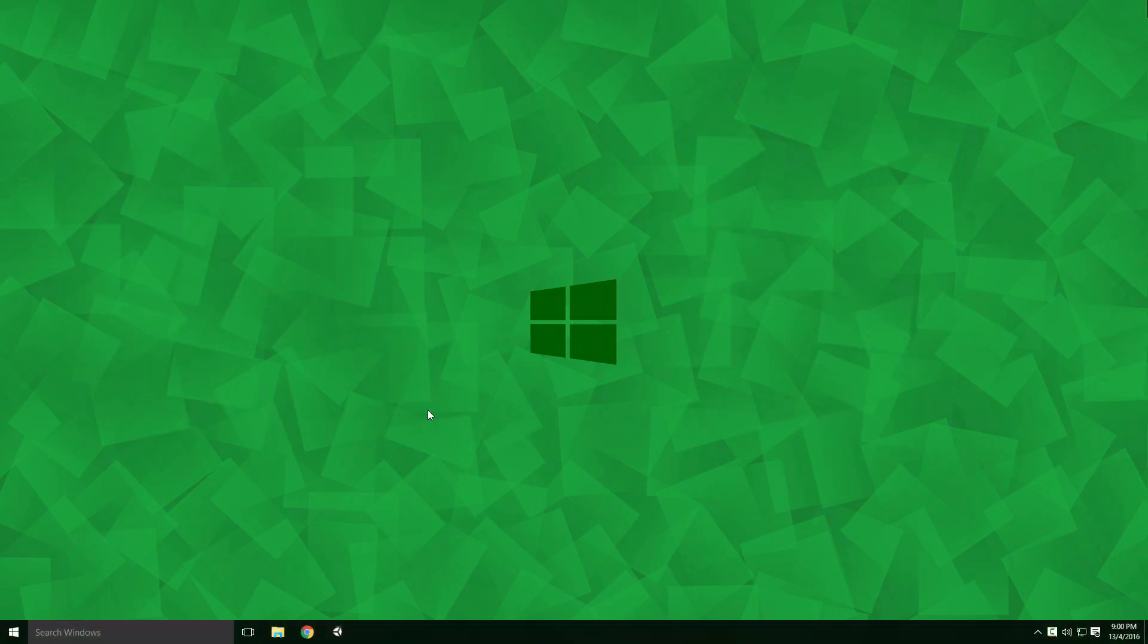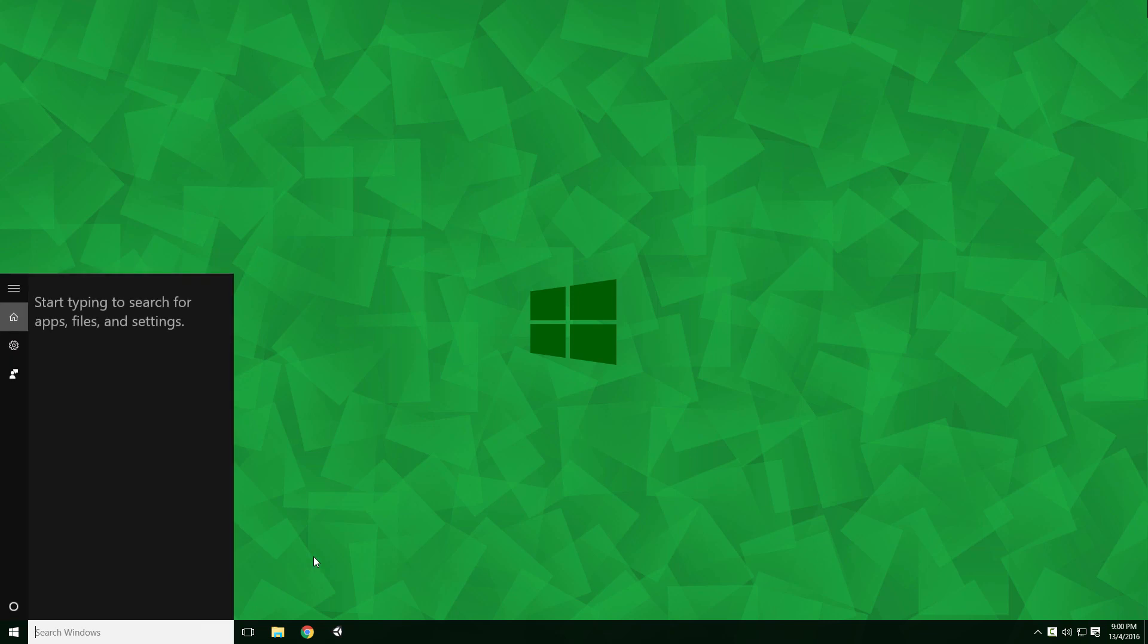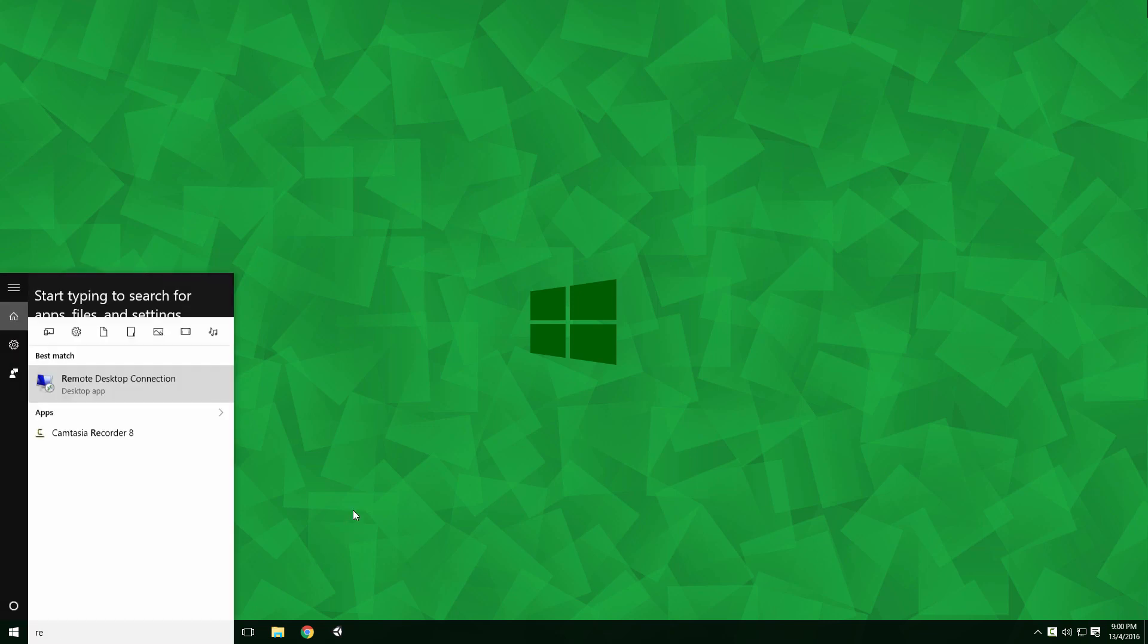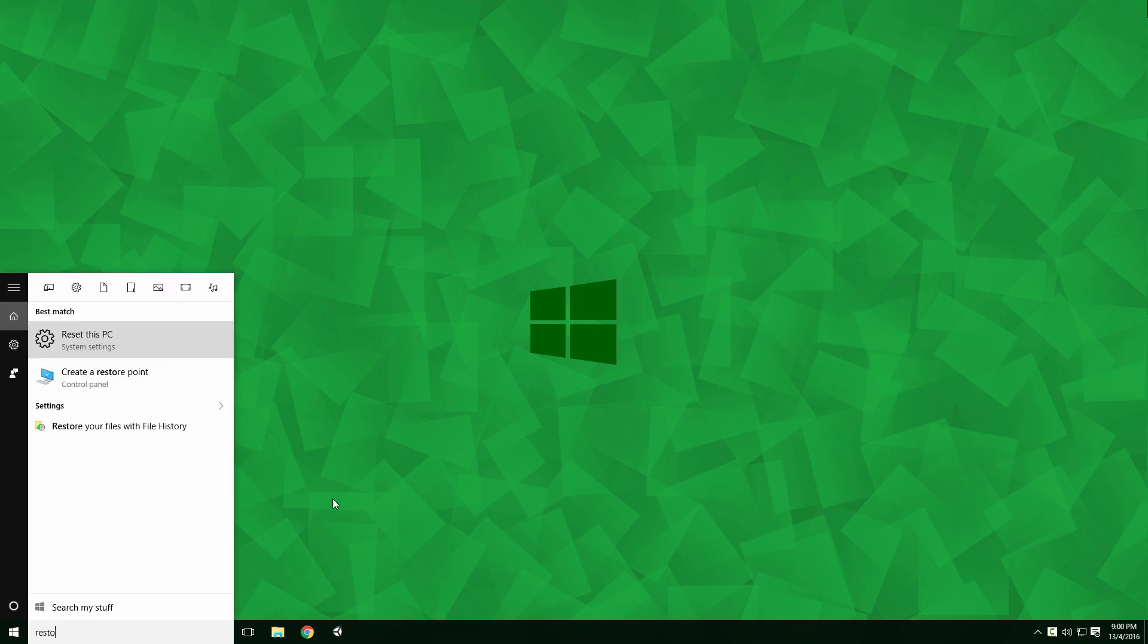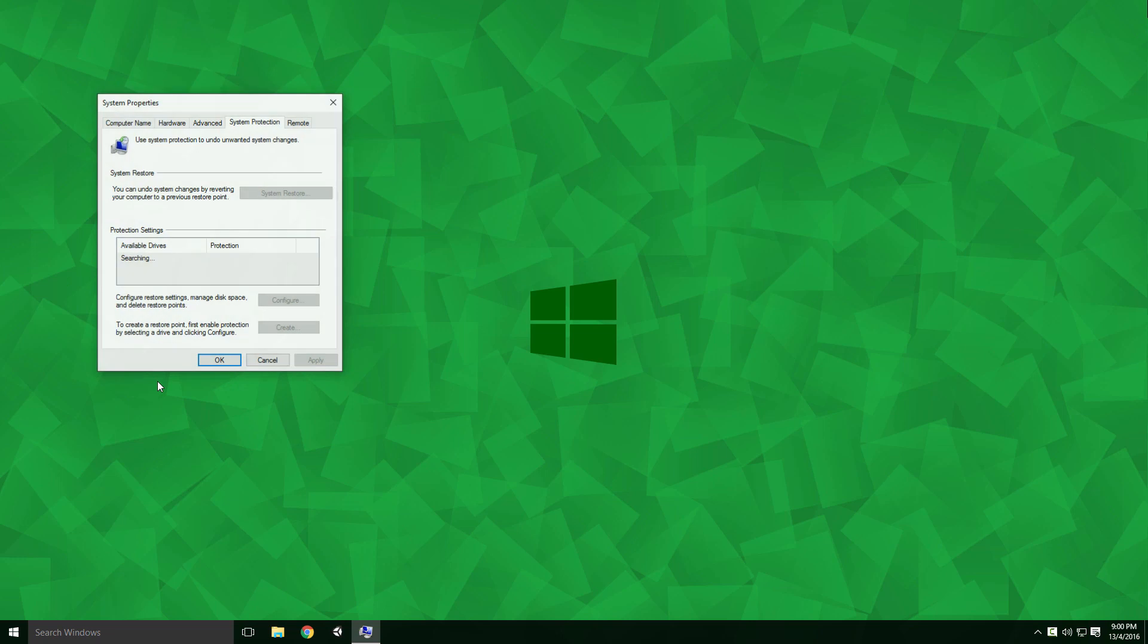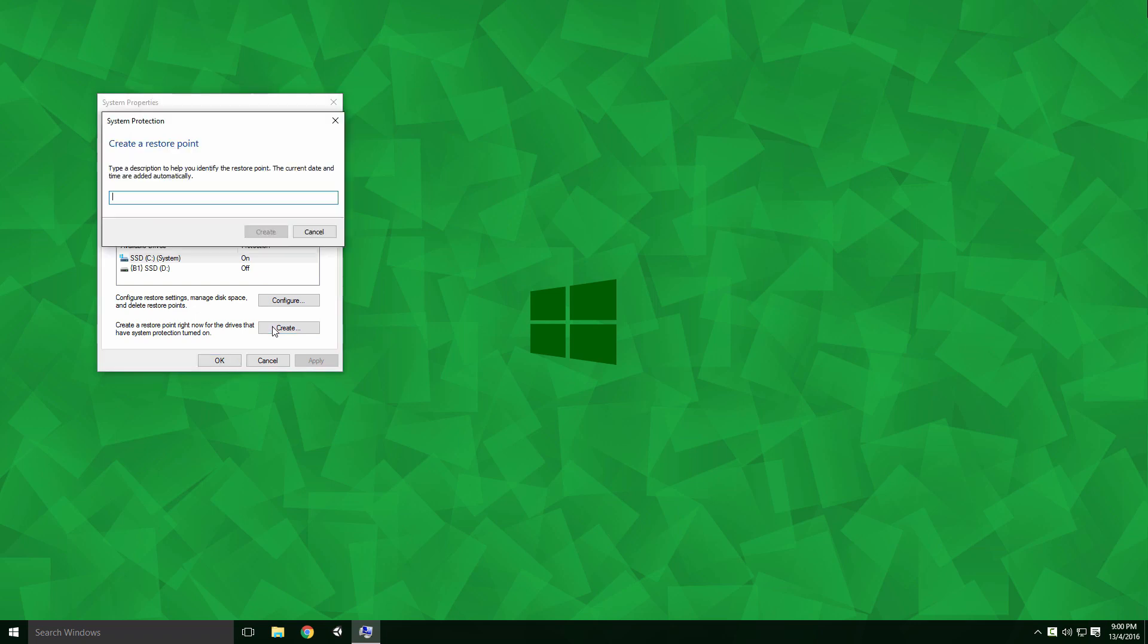Visual Studio creates a restore point automatically, but I prefer creating my own to easily identify it. Type 'Restore' into the Windows search field and click Create a Restore Point. You can also type Restore into the Control Panel search field. When the dialog pops up, click Create.